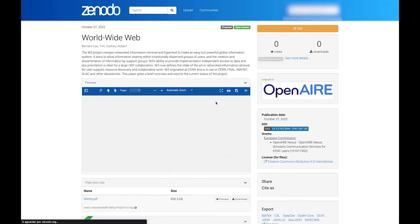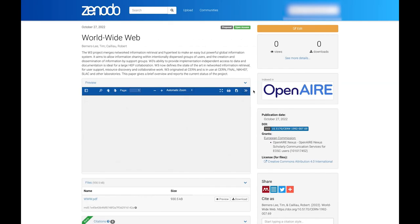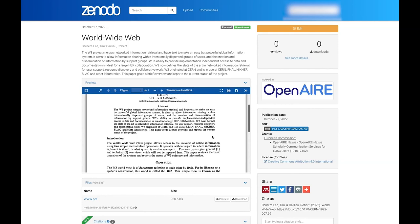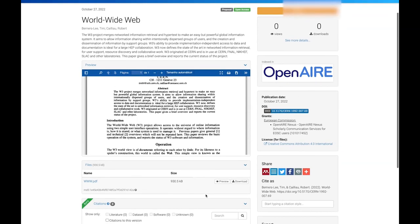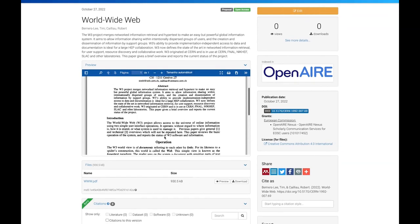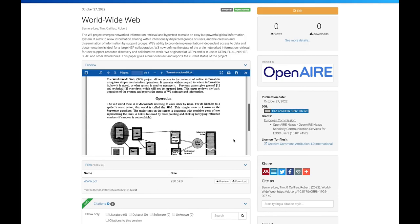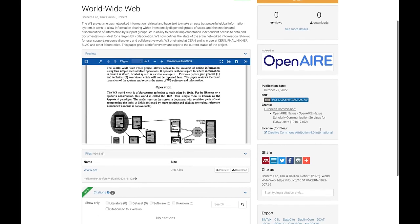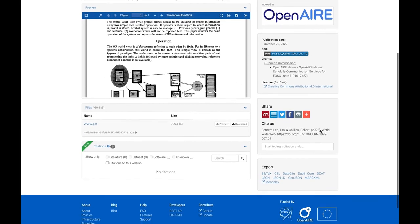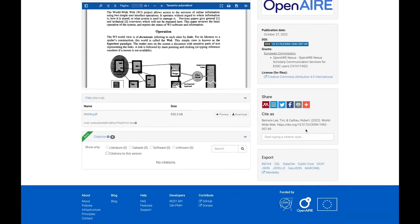Your files and metadata are made available according to the access rights you chose. A preview is shown of the top file in your record and the full file list is shown below. The DOI is shown on the right and scrolling down, you will see the recommended citation string for the record you just uploaded.